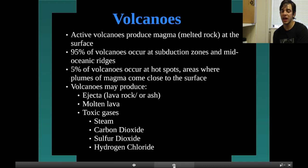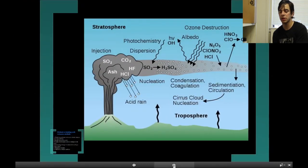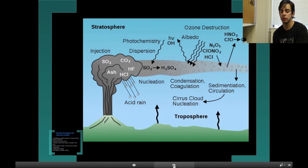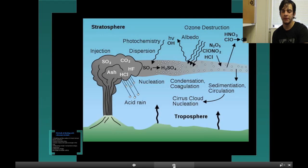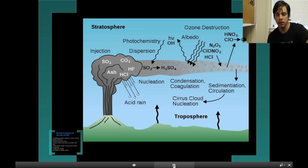Volcanoes also produce molten lava, toxic gases, steam, carbon dioxide, sulfur dioxide, and hydrogen chloride. Here's a picture of a volcano. As you can see, it releases carbon dioxide, and it may cause acid rain.